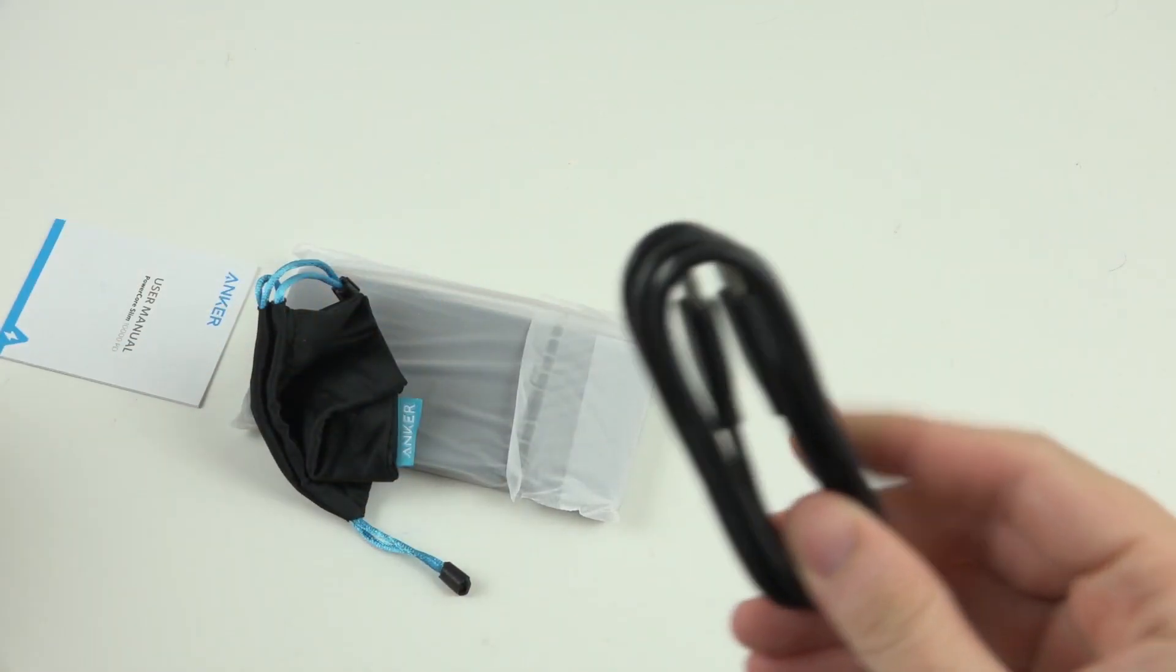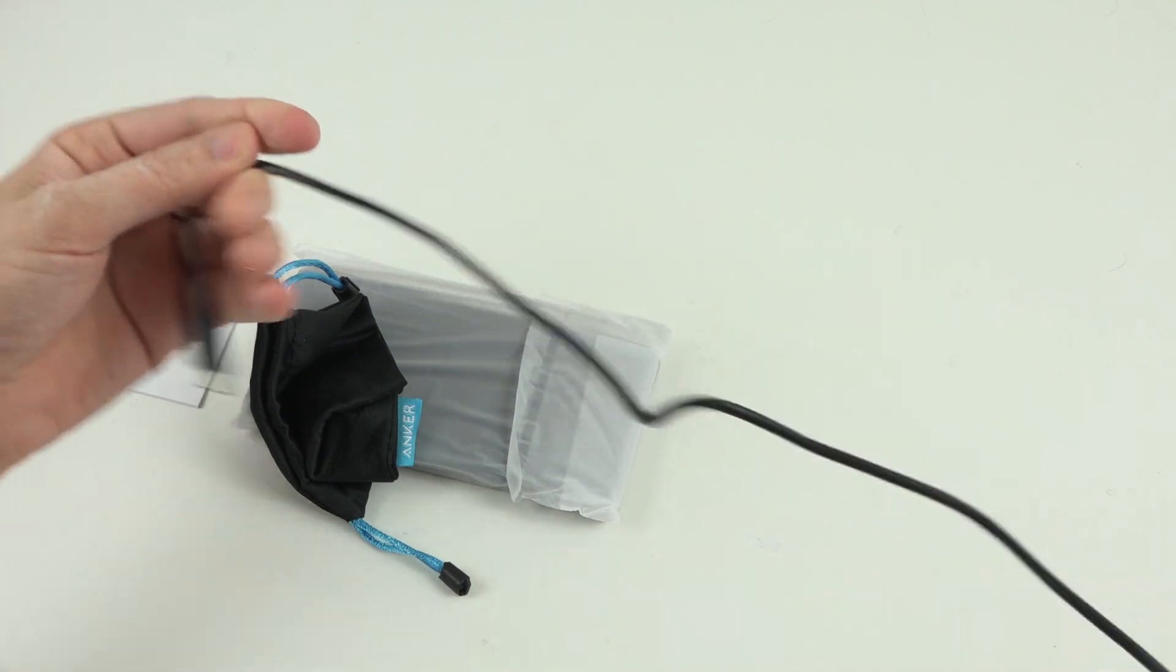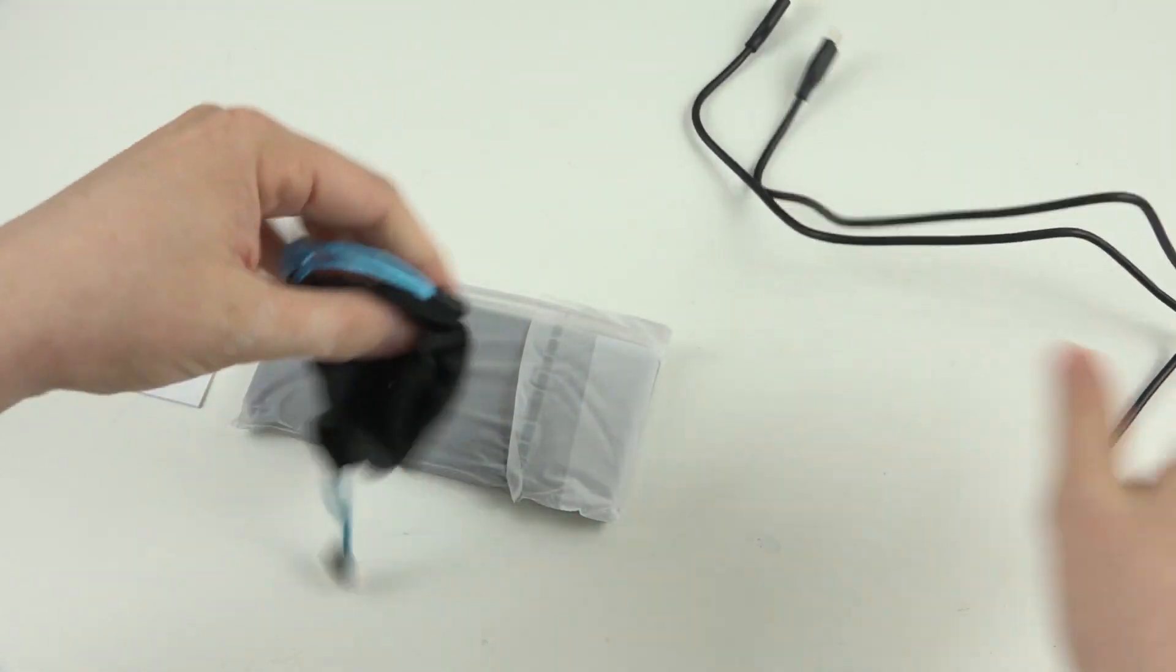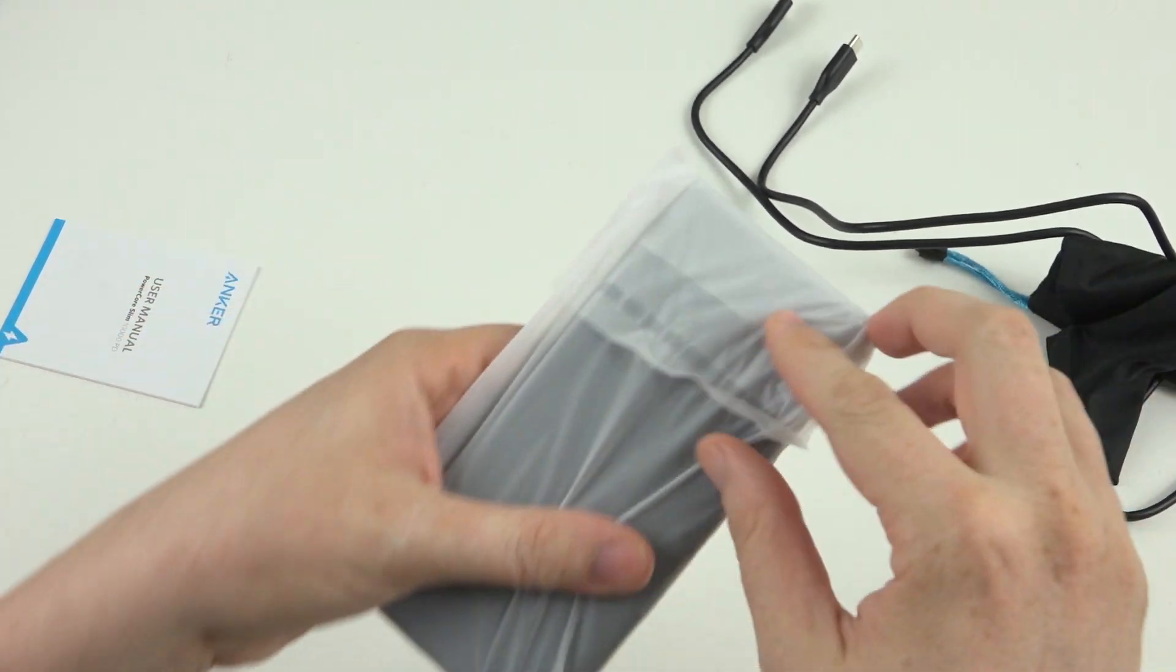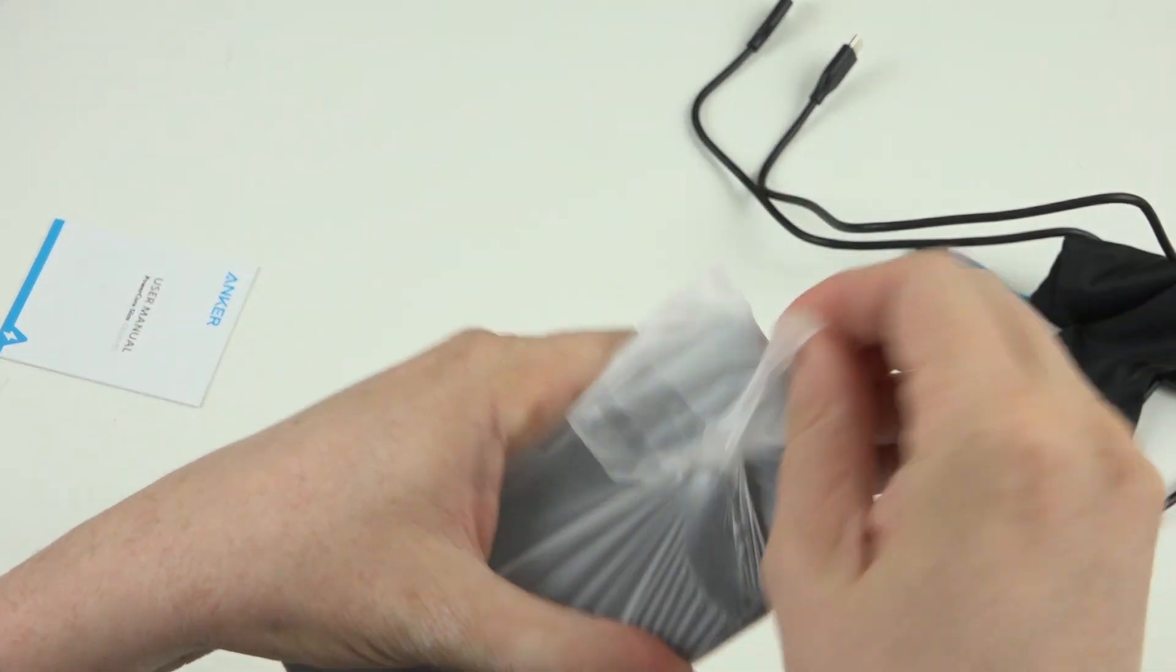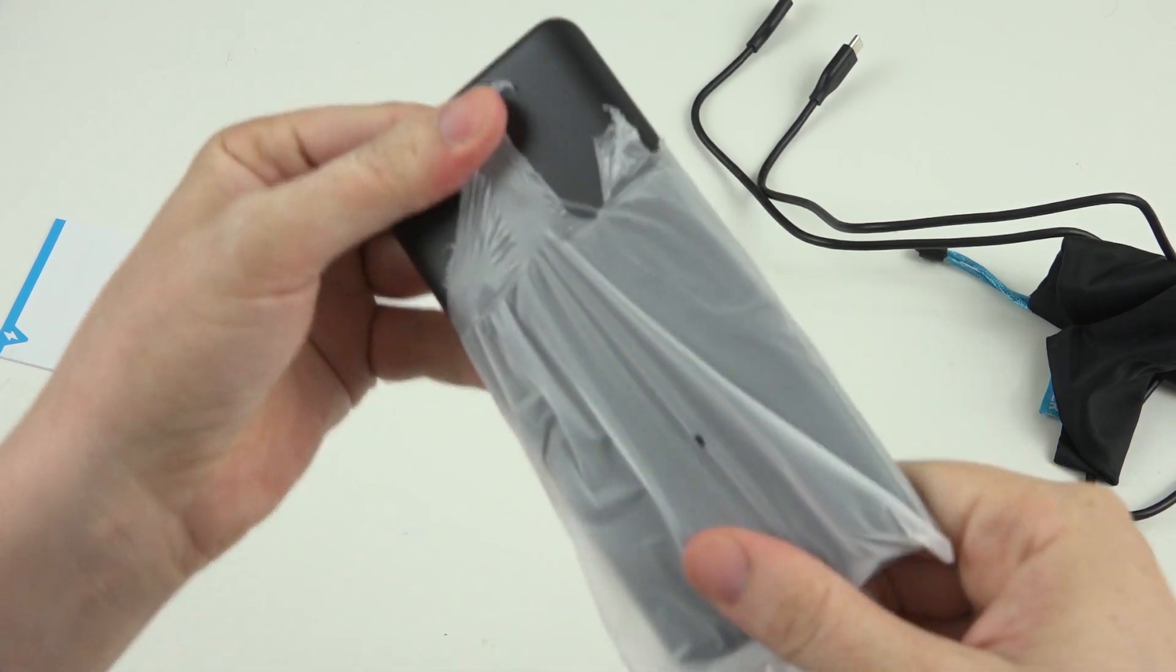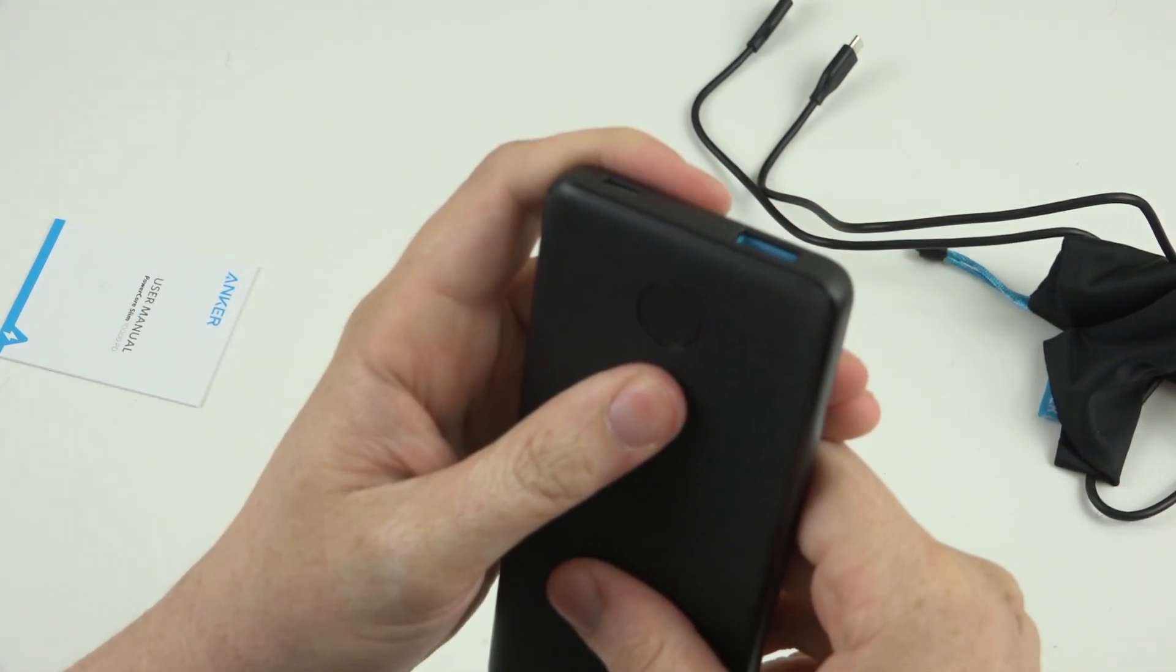So it includes a decent sized little Type-C cable. Includes a little pouch to carry it and then here's the unit itself. Let's go ahead and undress it.